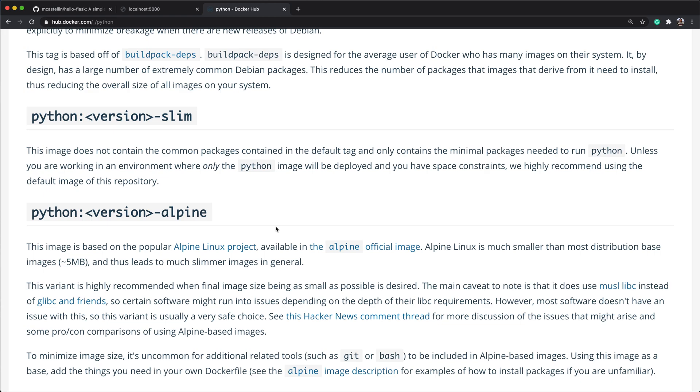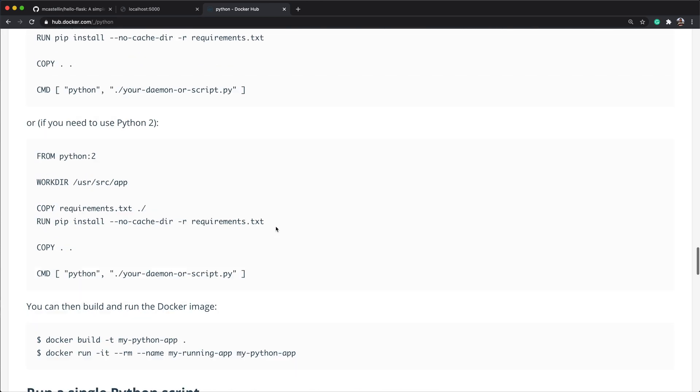Head over to the tags section and let's see if Python 3.9 is available. And yes it is, so this is what we're going to use as our base image.